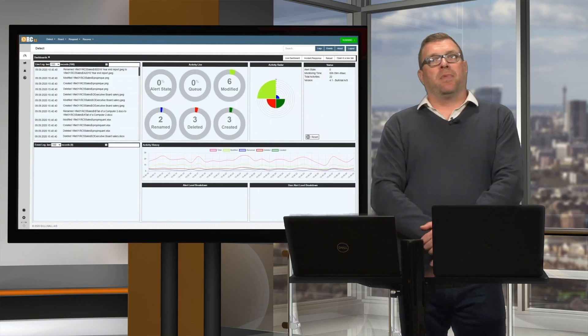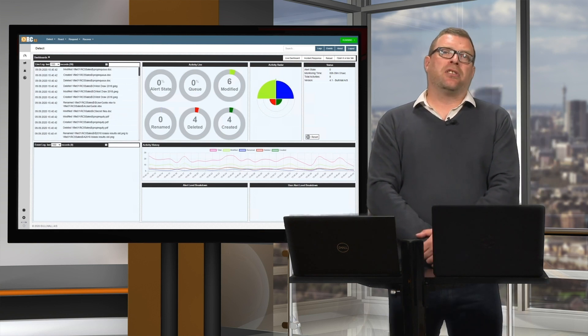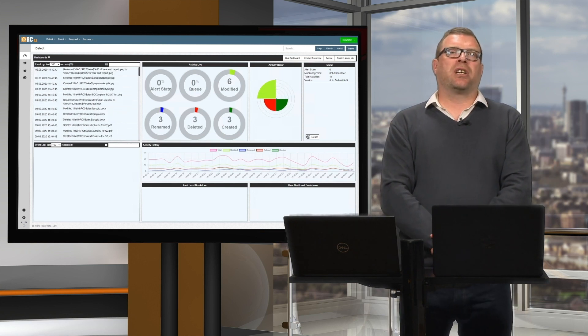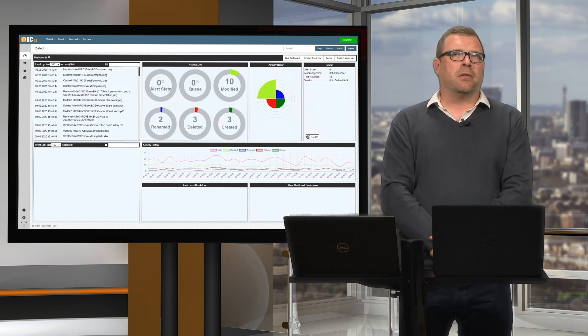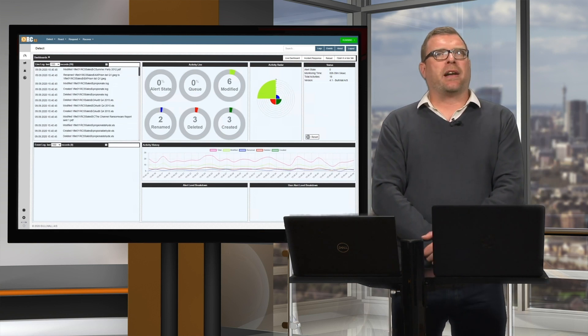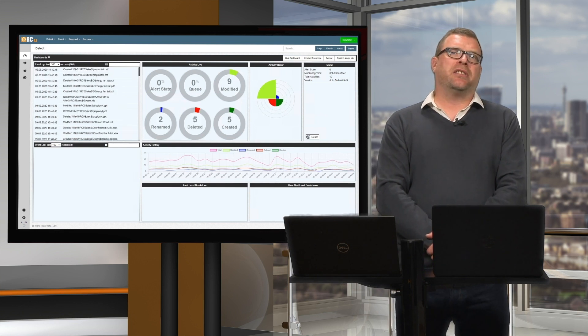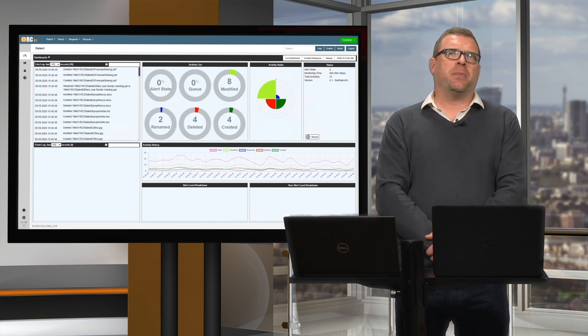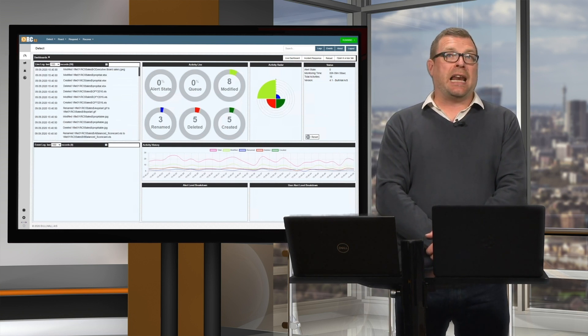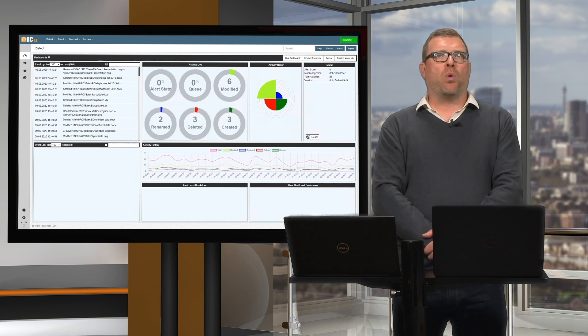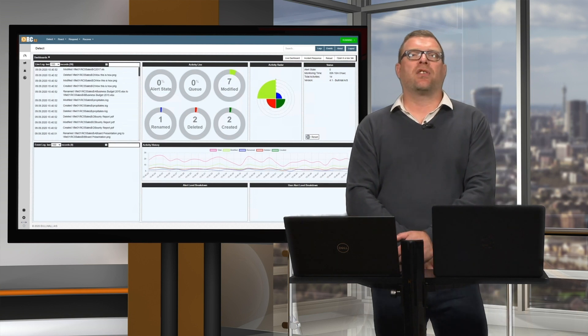But Andy, what about organisations that host their files in the cloud — in Office 365 or Google? The use of cloud-based solutions does still pose a risk to companies' data, but we've got that covered too. I'll show you how RC can detect illegitimate encryption in the cloud via one of our cloud integrations.